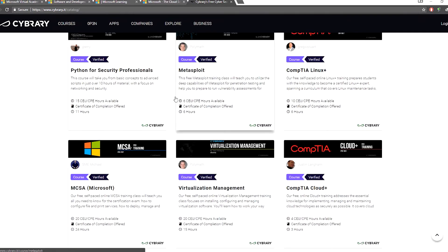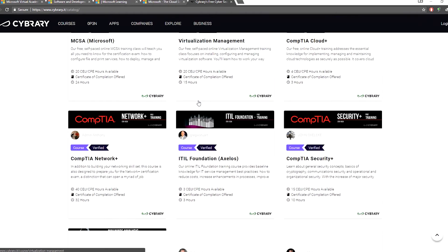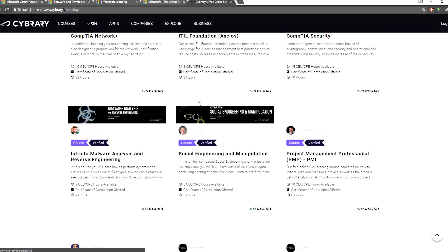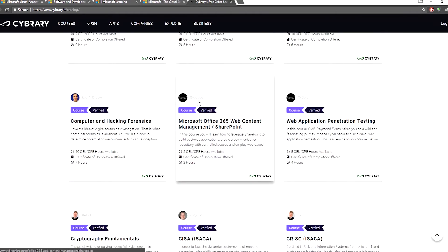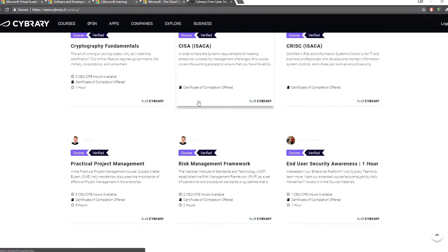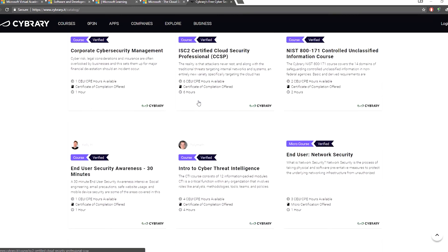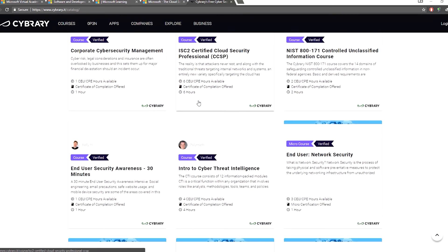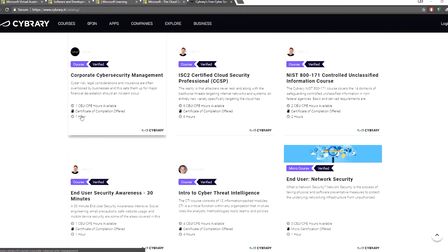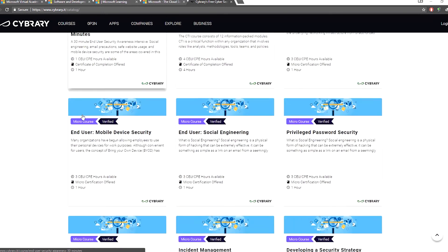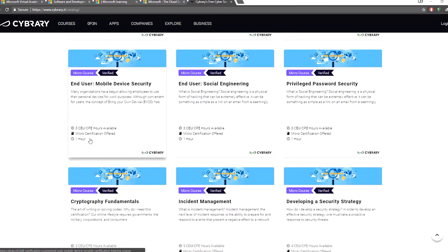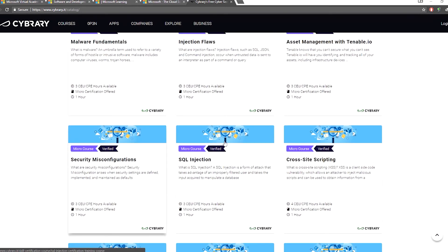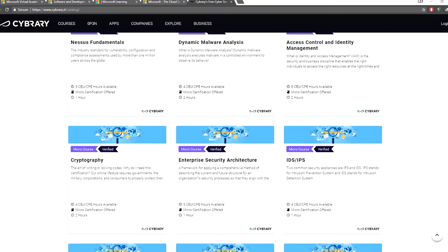We have a lot of courses that are free. If you are not registered on this website, you can register. There is a range of subjects available in the field, and we have subjects to teach for certification.